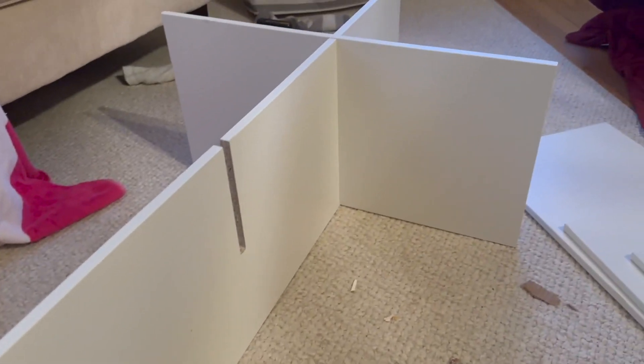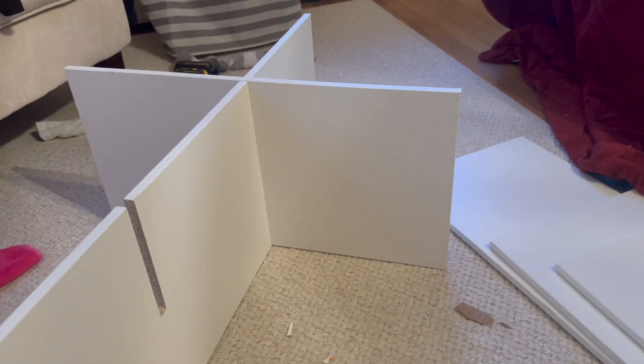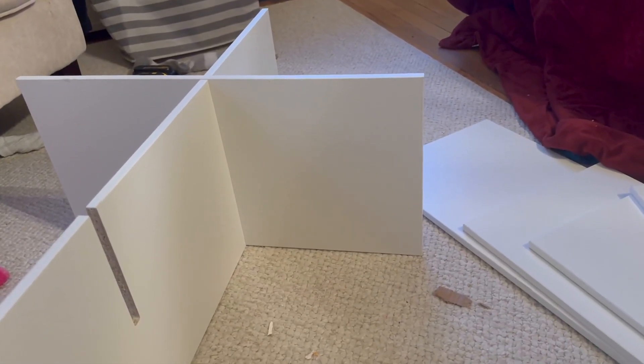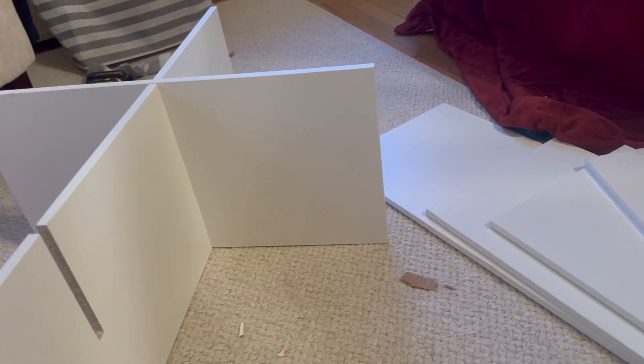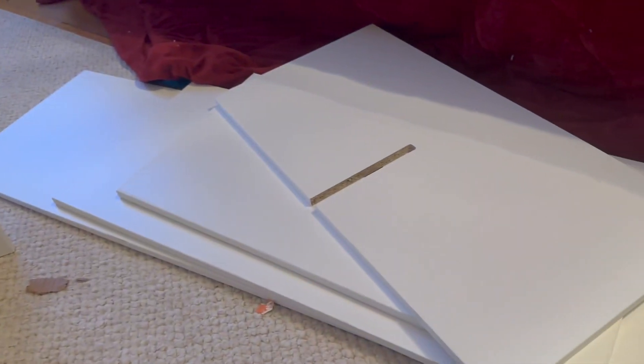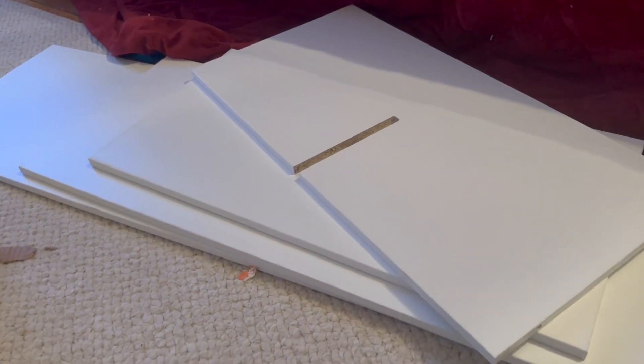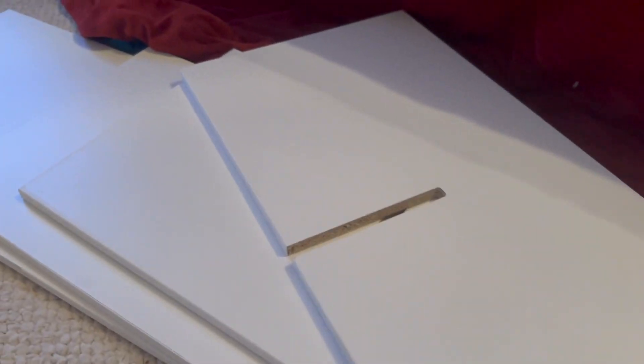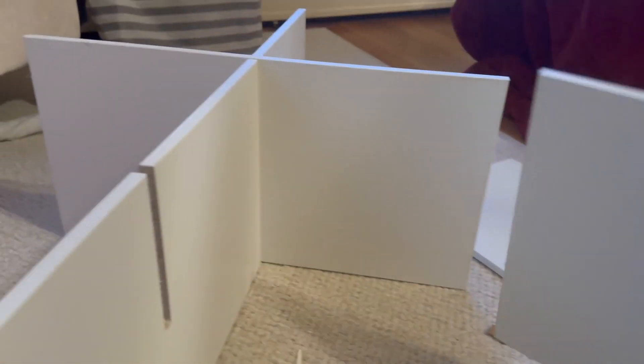I'm putting together this 8-cube, it's a 2x4 cube organizer from Amazon. This is my second one I've put together, and the quality seems much higher than other brands I've got in the past.